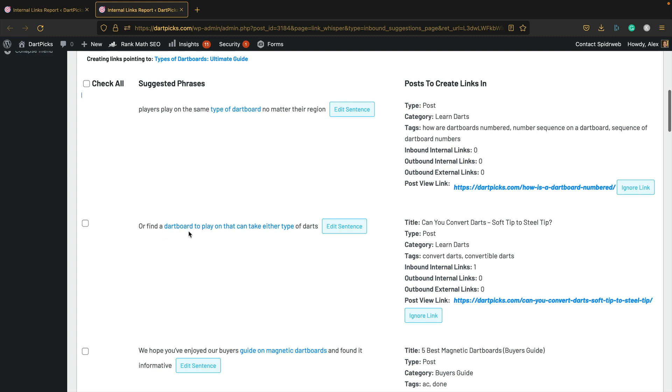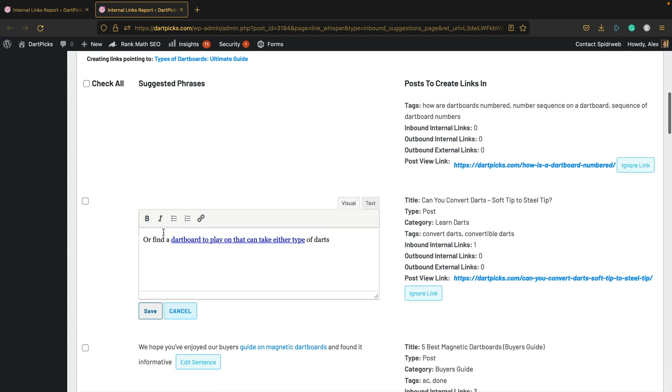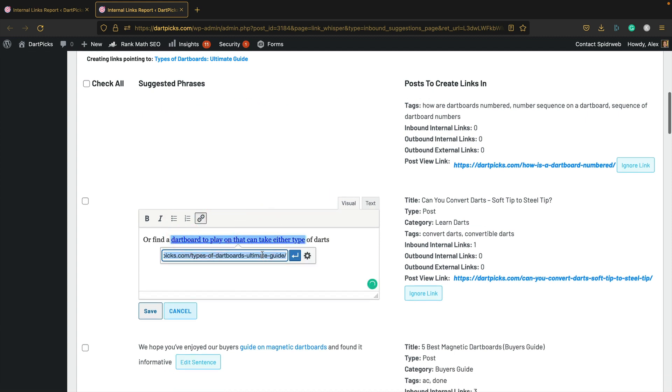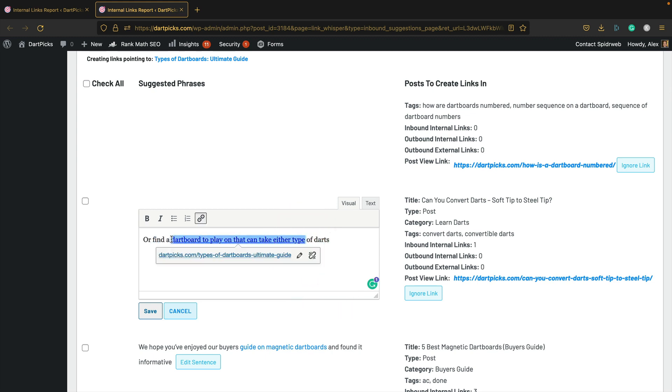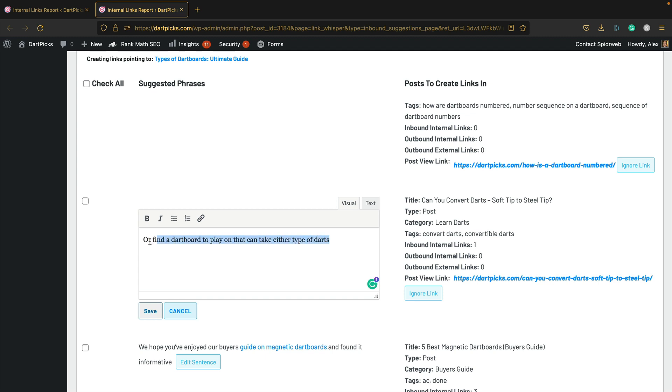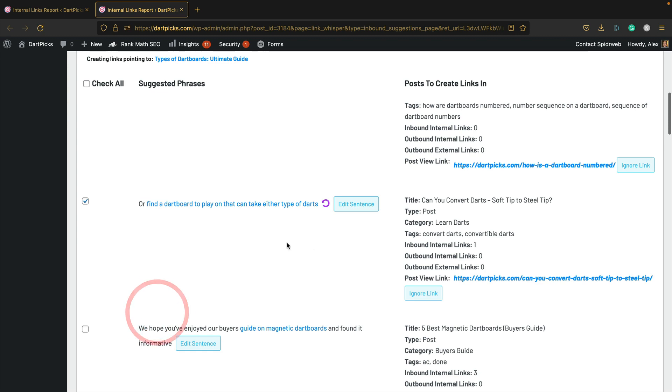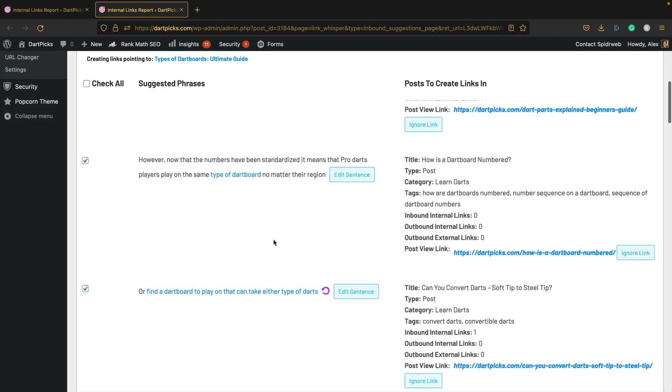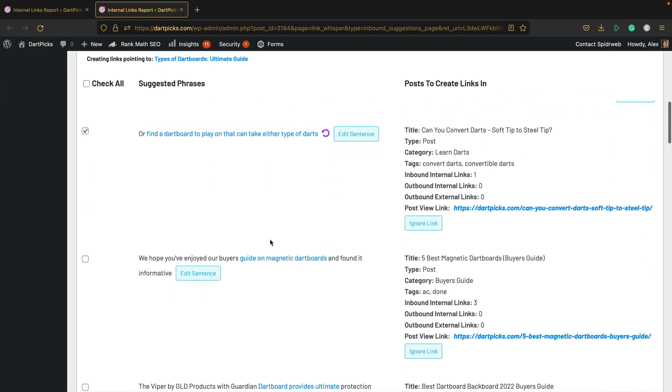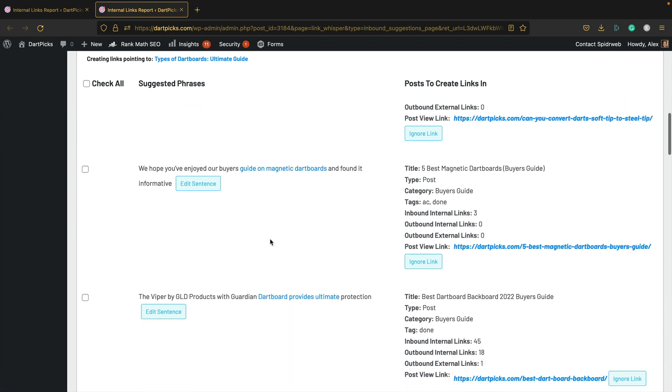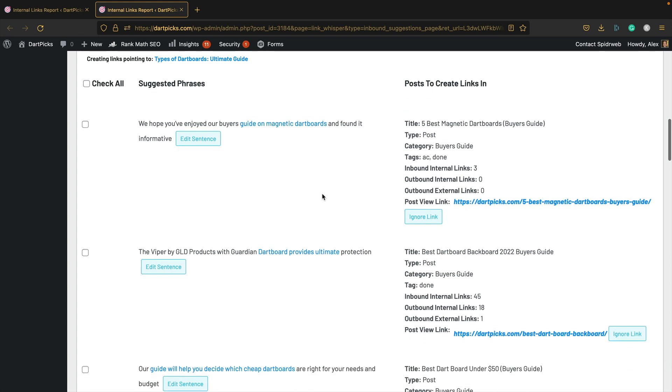I want this one here: Types of Dartboard, because it's about types of dartboards, so that's quite relevant. Let's tick that one. This is pretty good as well: find a dartboard to play on that could take either type of darts. I'm going to edit that slightly and just extend the link to include a few more words. I'm going to use the whole lot like that. Perfect.